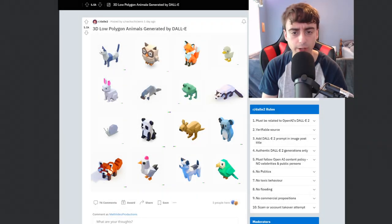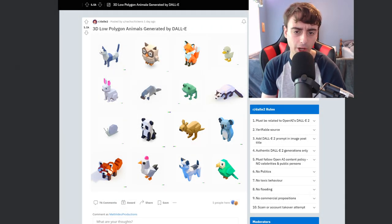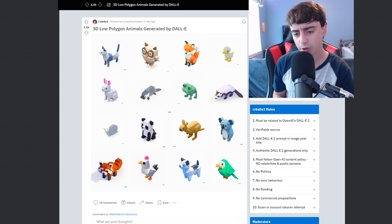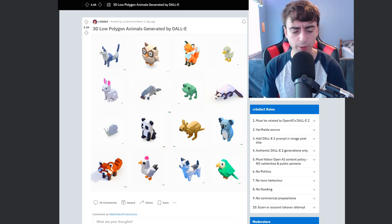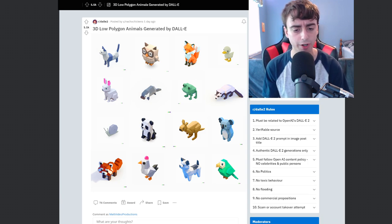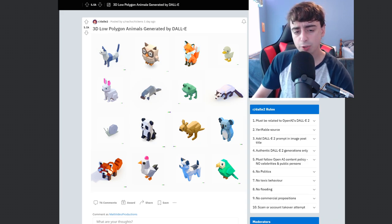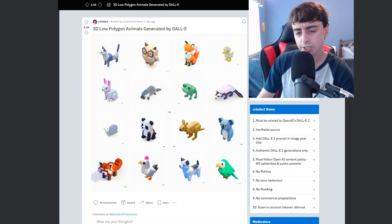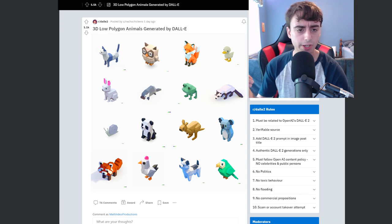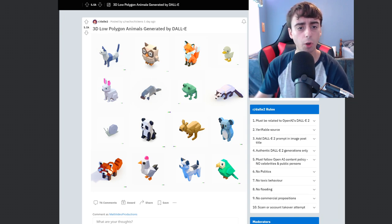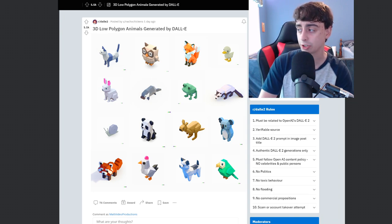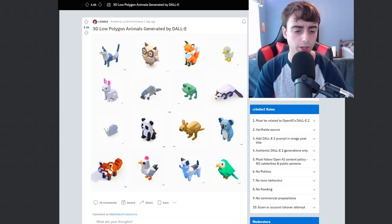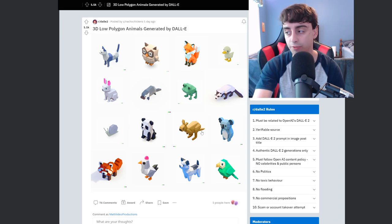Hello YouTube viewers and welcome back to the Matt Video Productions channel. Today we're going to be exploring a very useful asset for anyone who uses text-to-image generator models. But as regular viewers know, I like to open up with an interesting AI generation.